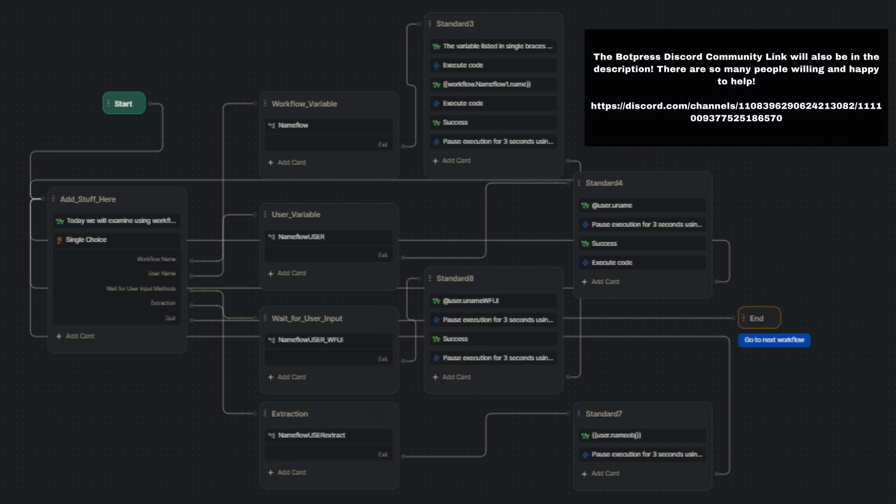Please reach out if you need any help with the bot or understanding how to apply it. Happy bot building!